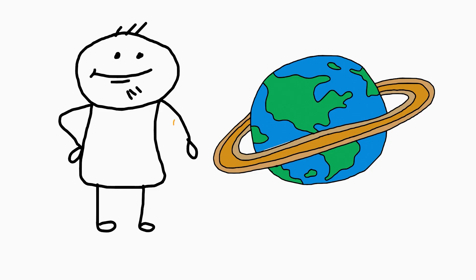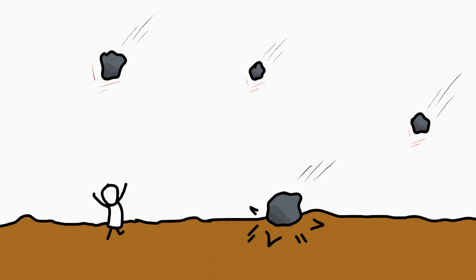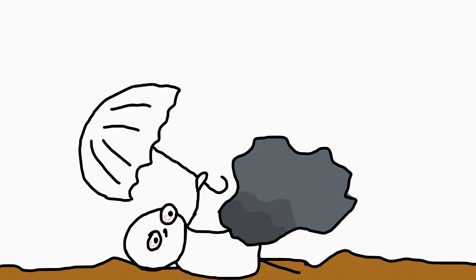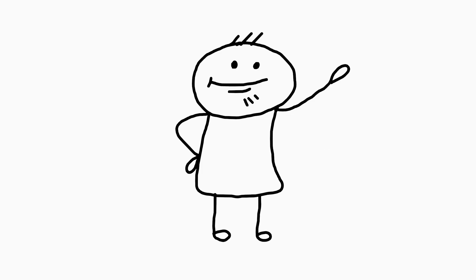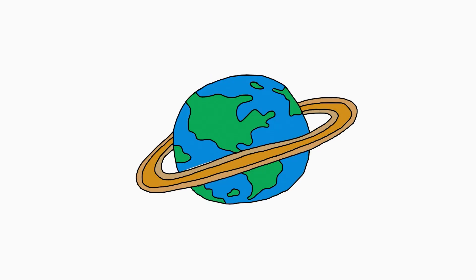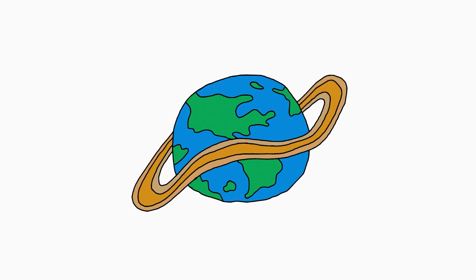Rings are unstable. Bits would constantly rain down as meteors. Umbrellas wouldn't help against falling space boulders. Even worse, the rings would mess with tides. Saturn's rings stay tidy because they are far from the major moons. For Earth, a moon would yank the rings apart like cosmic spaghetti.